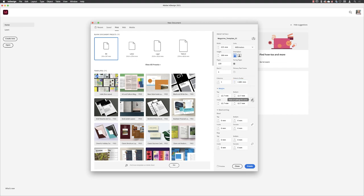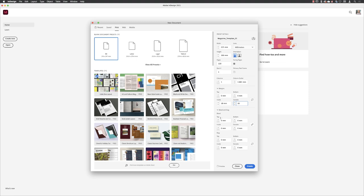I'm going to unlink all of the margin measurements. I'm going to set the top and bottom to zero, and then the inside margin will be 18 and then a slightly smaller margin for the outside of 16 millimeters. Bleed will be set to three millimeters. If I hit the tab key, they're all linked together, so they'll increase at the same time and they're all set to three.